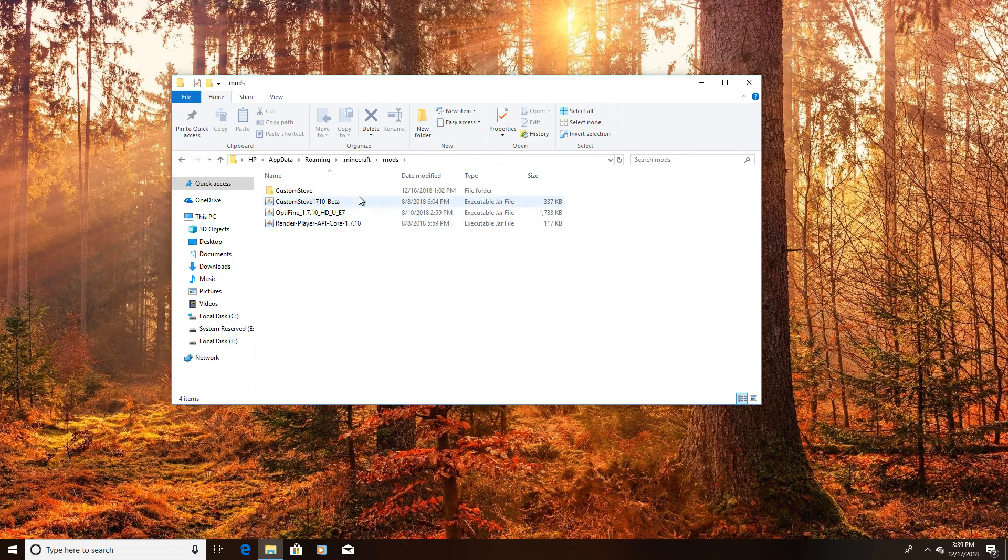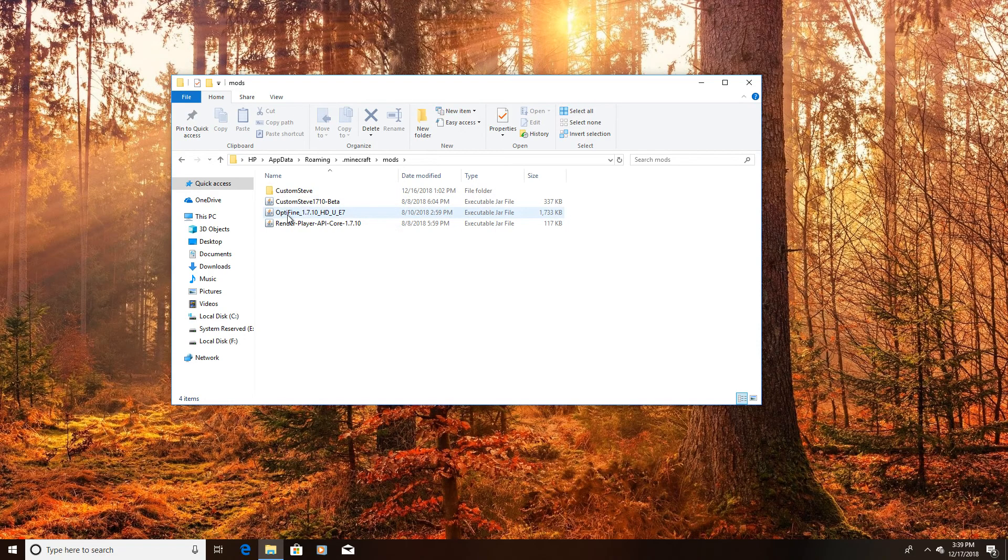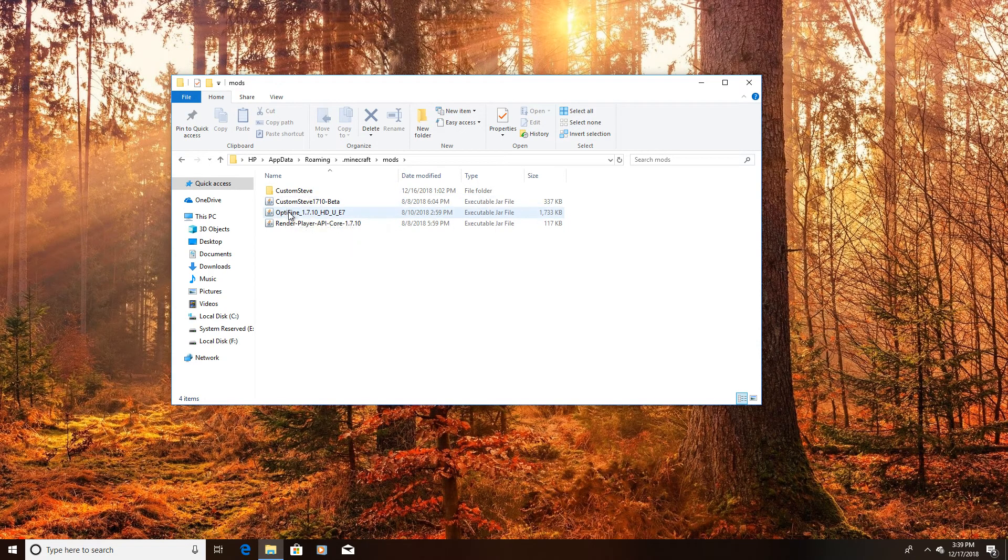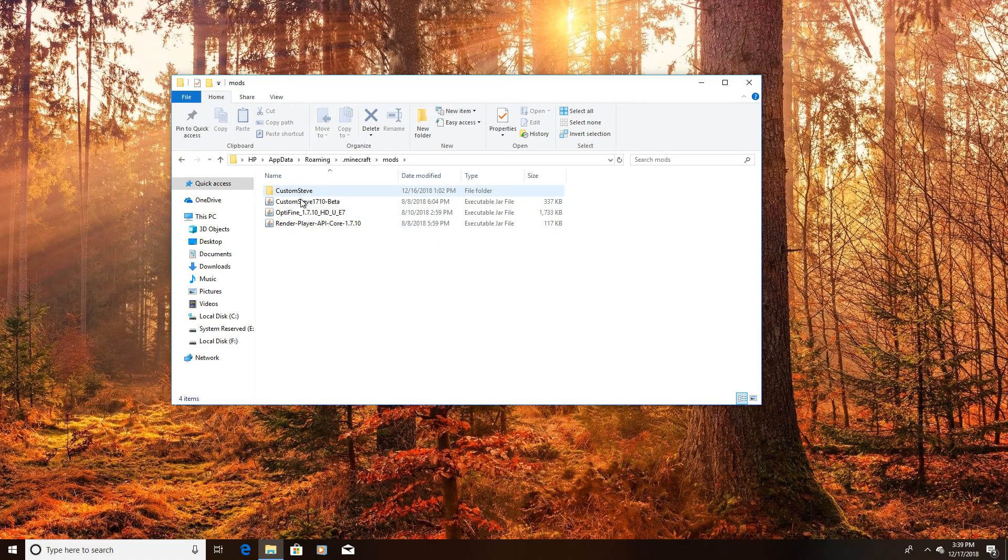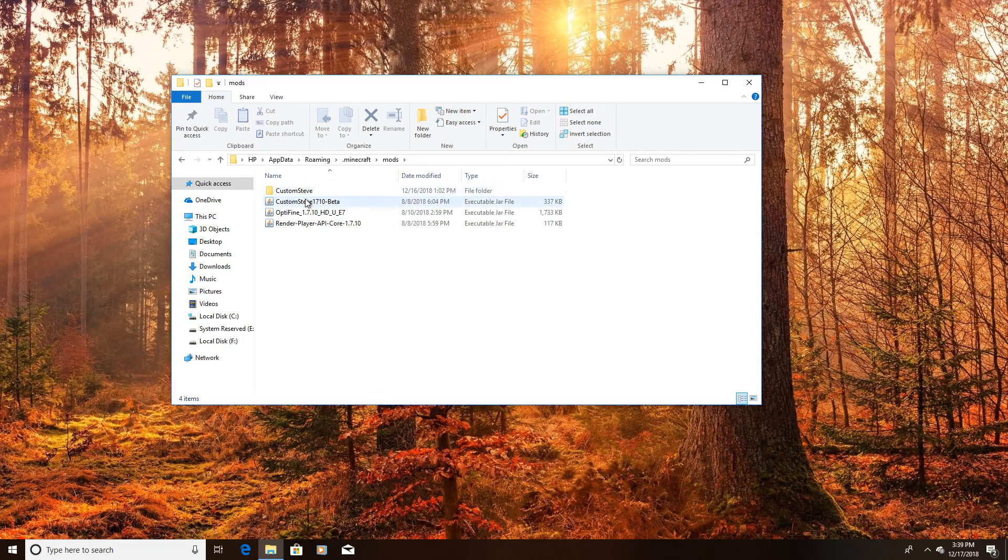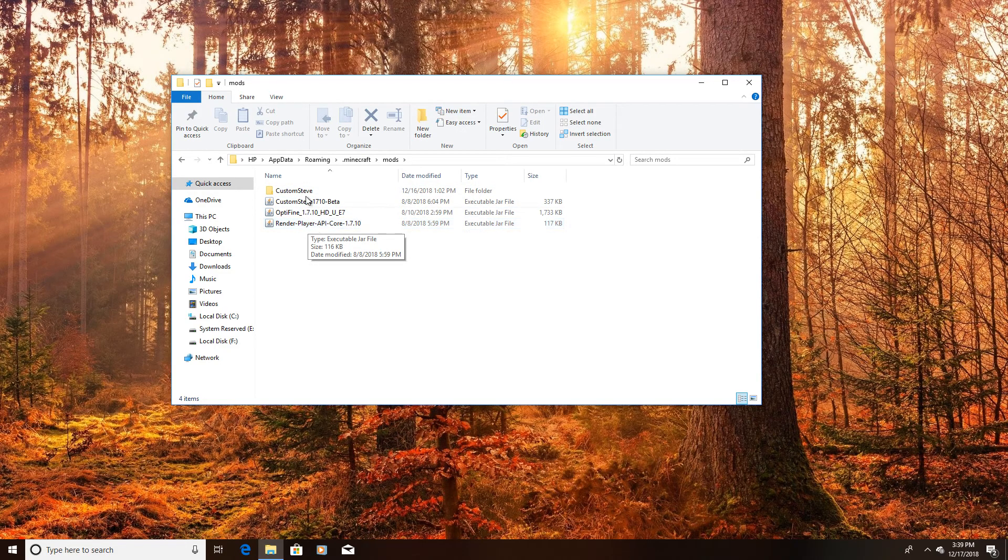Once you set up the mod and everything it should look like this except you shouldn't have OptiFind. But you should have the CustomSeed folder, CustomSeed, I think you should have this and the RenderPlayer API. So those three things.